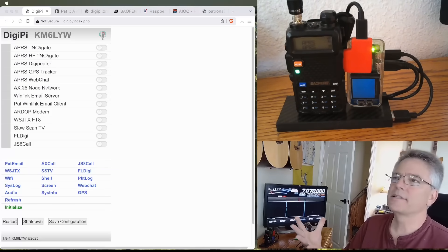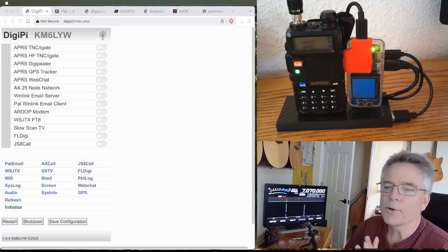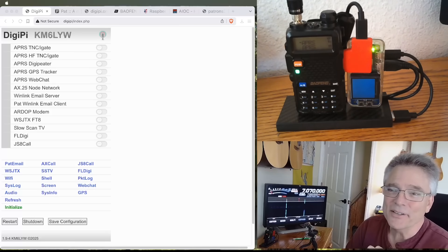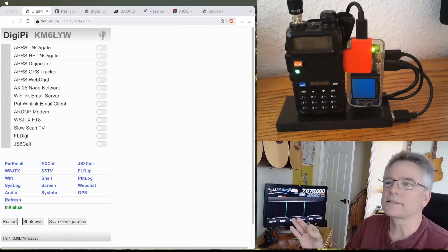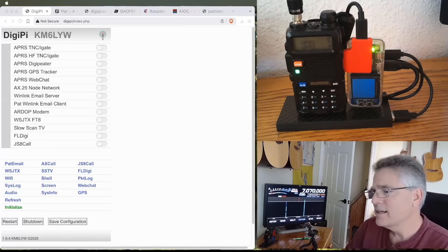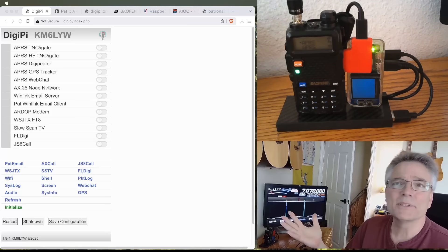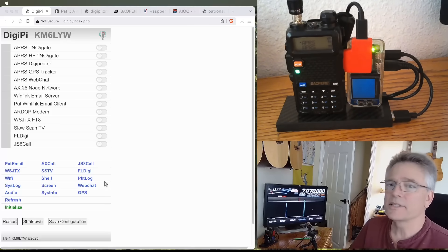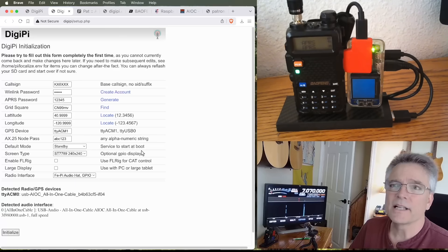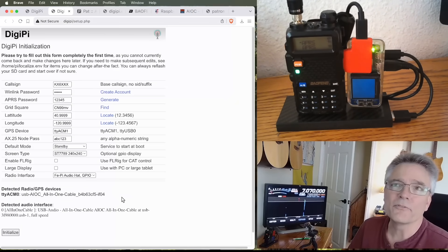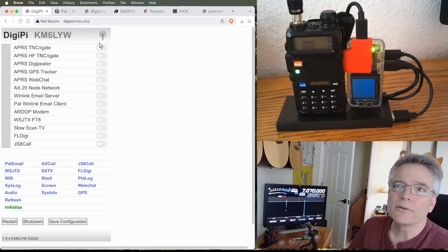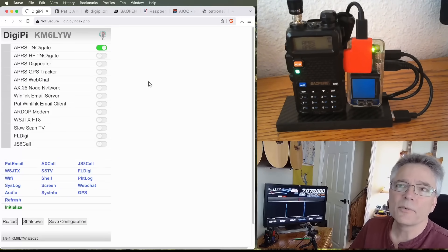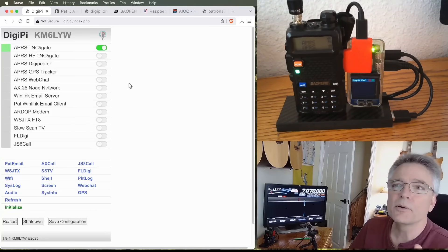All right, so this DigiPi amateur radio data hotspot has way too many modes to demonstrate in a single video. But let's say you're new to amateur radio and you just want to do some real practical stuff. Maybe you just want to send an SMS message, an email, real simple stuff like that. So we put the SD card into our DigiPi, and we clicked on the initialize link here, and we entered our call sign and a bunch of other information about how we want to operate our transceiver. And what we want to do now is start the APRS. This is a global packet radio network. It's on VHF 144.39 in America. It's 144.8 in Europe.